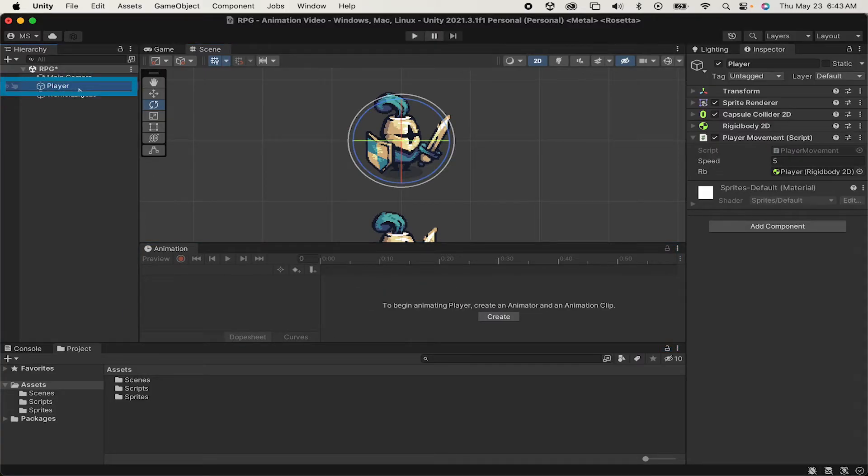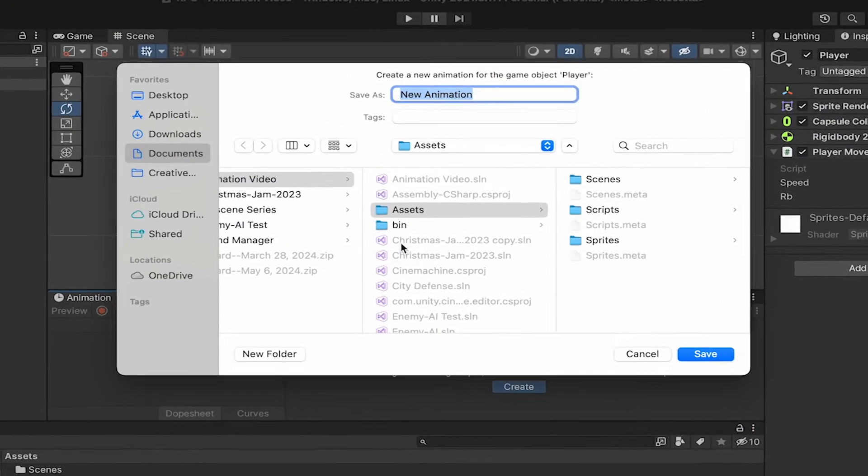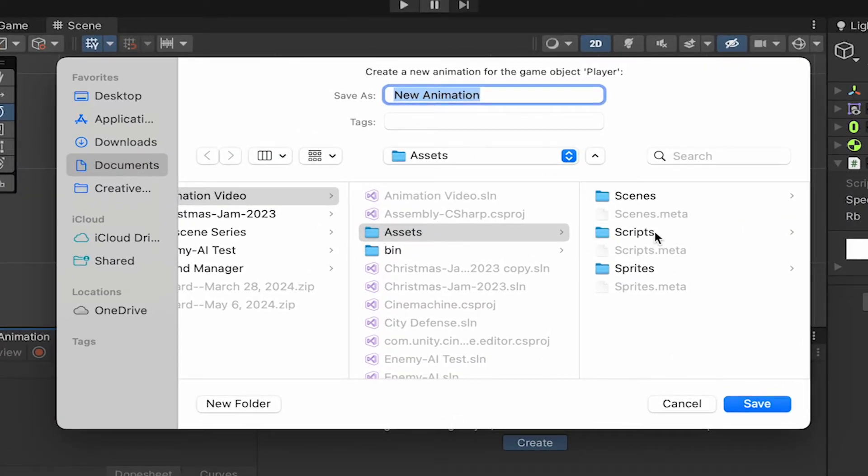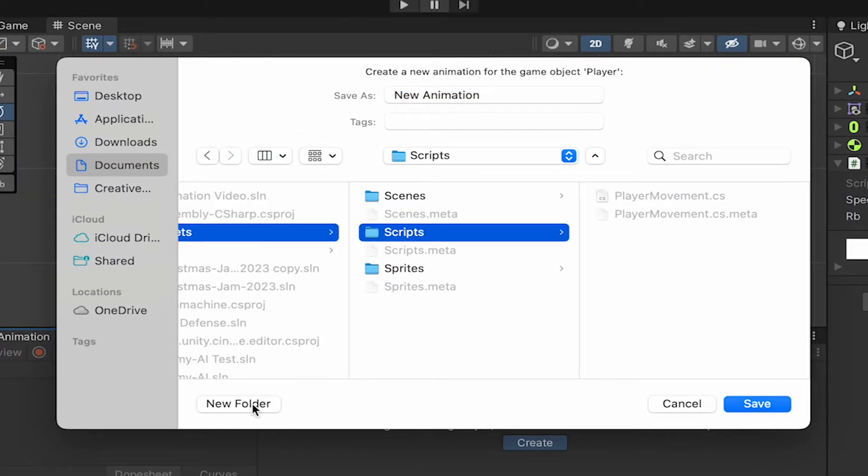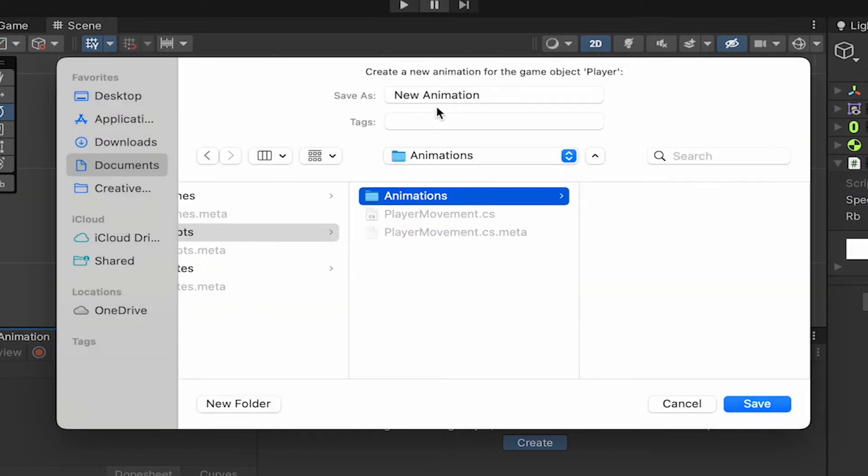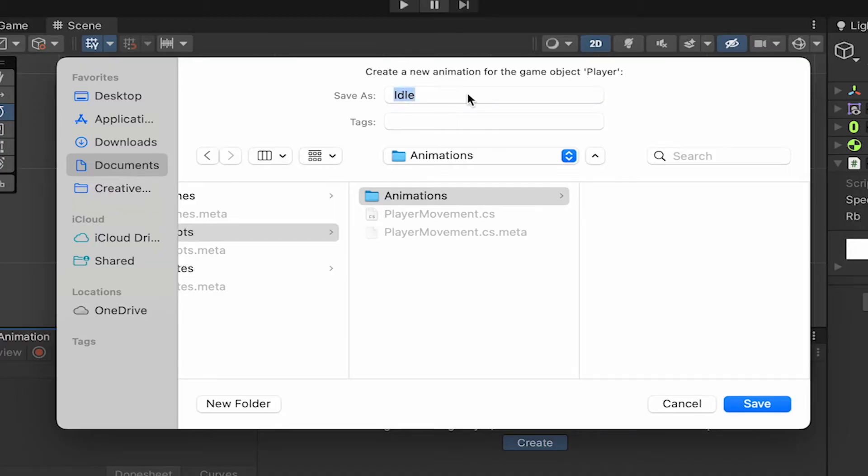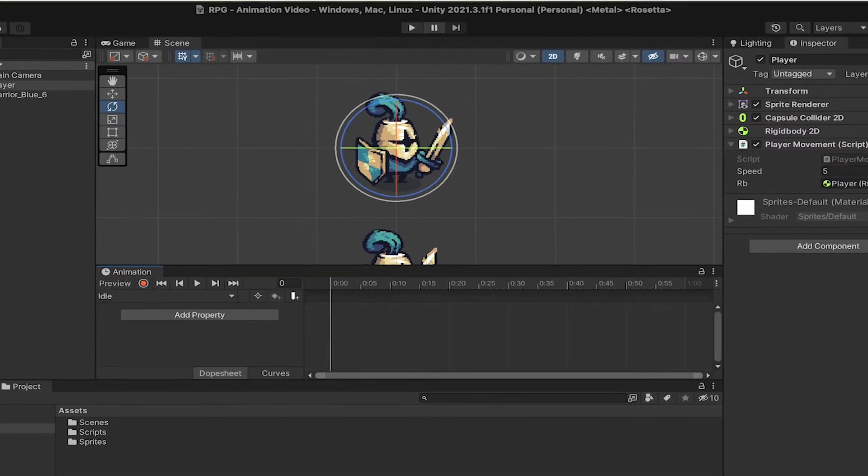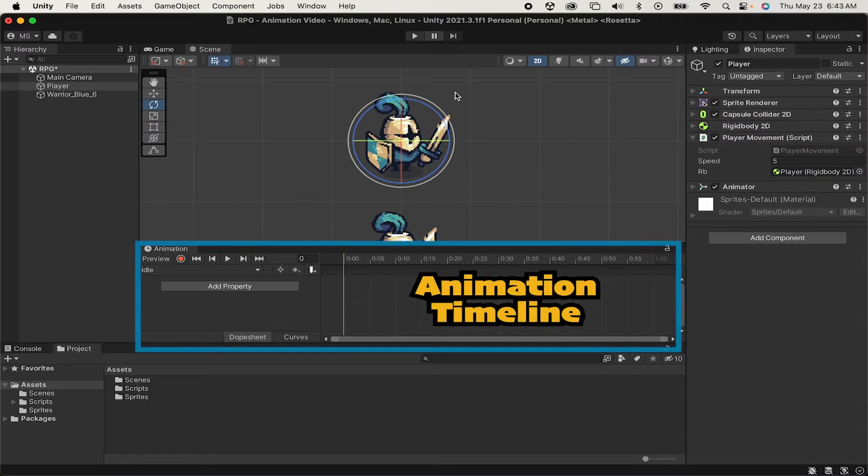While clicked on my player, I'm then going to hit Create. We'll make an idle animation first, which I'll just save in an Animations folder. And now we've got this timeline here.